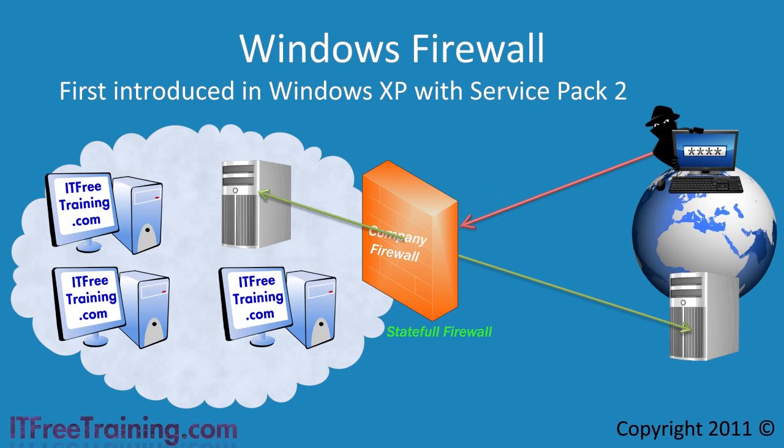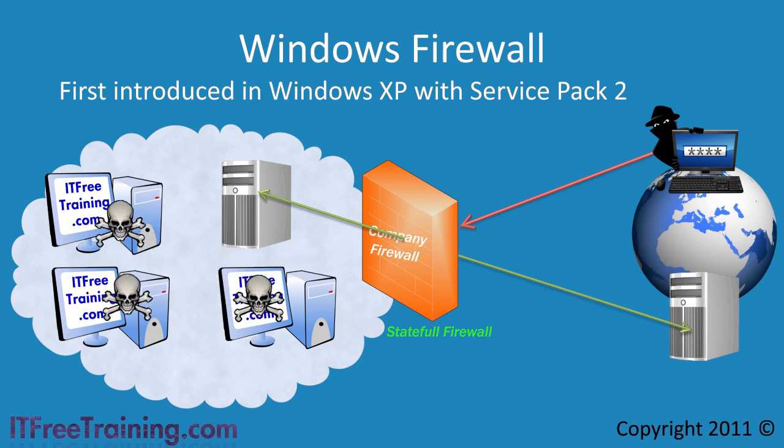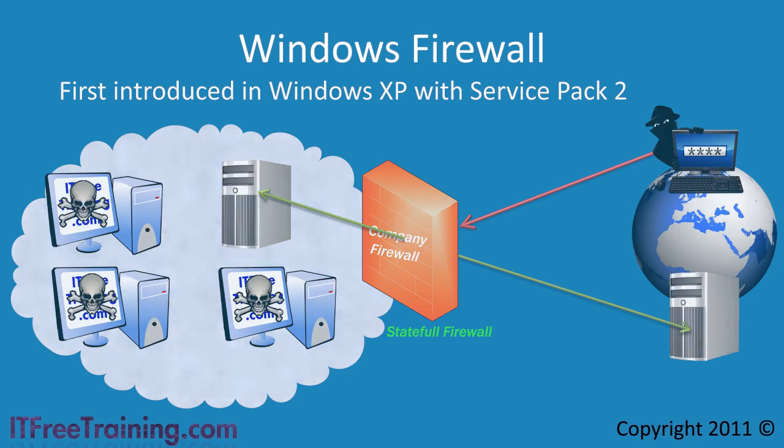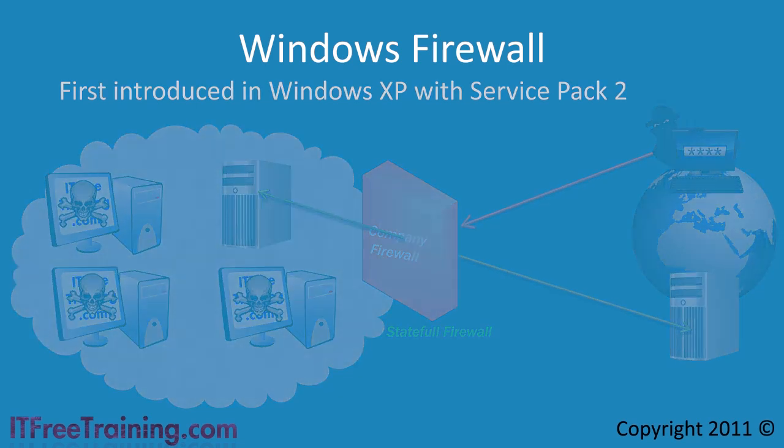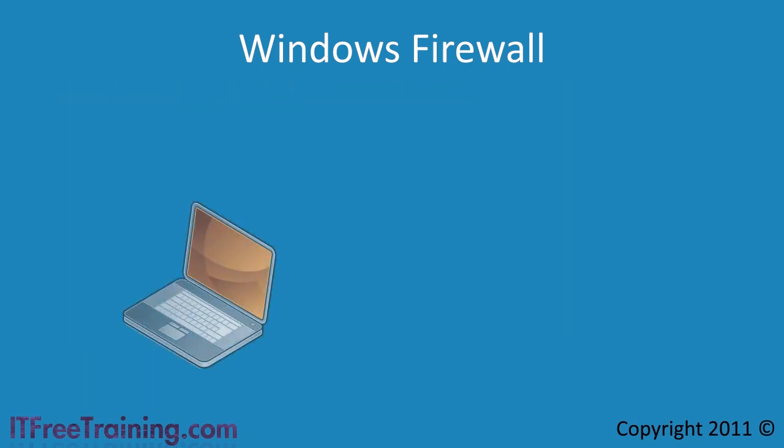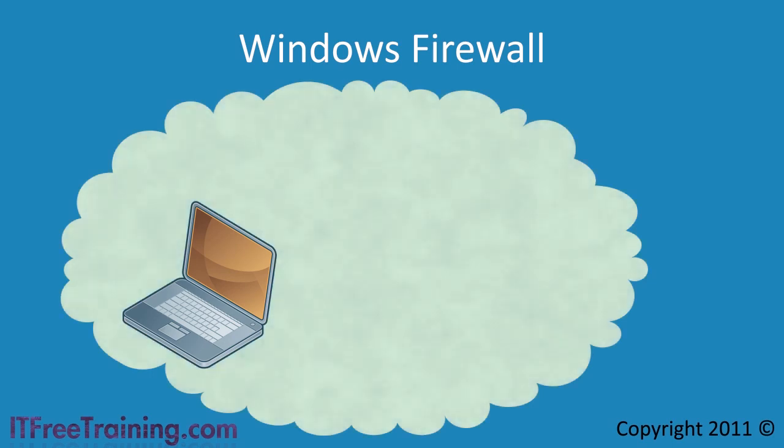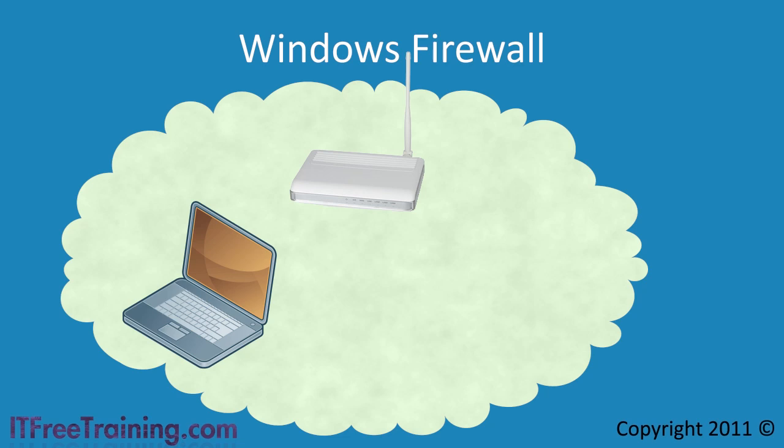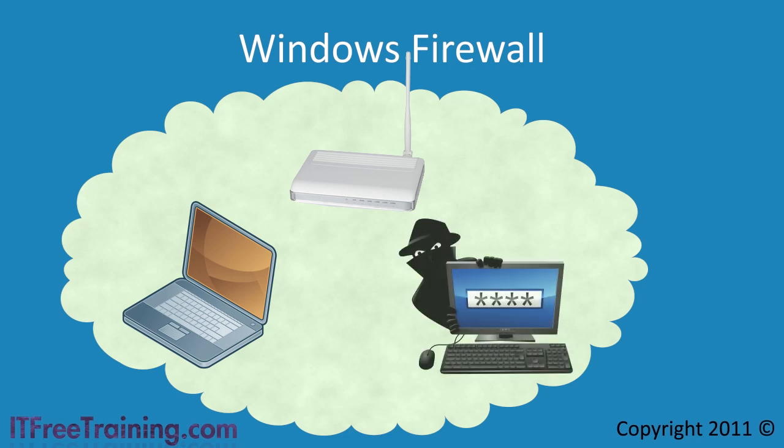This works well when you are behind a company firewall, but there are two problems with it. First, if a computer behind the firewall gets infected, it can then infect other computers on the network. The second problem is when the computer leaves the network and joins another network. This is common with laptops. For example, when the laptop connects to a wireless hotspot or connects up via a dial-up or remote connection. In either case the computer is connected to the public internet and can become infected.